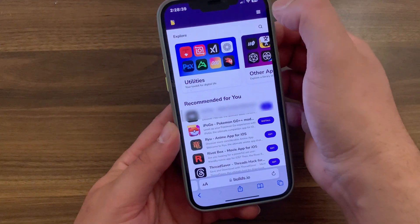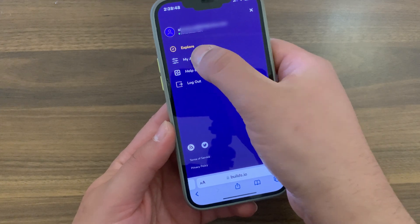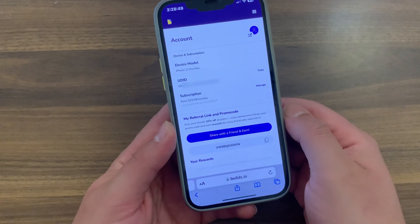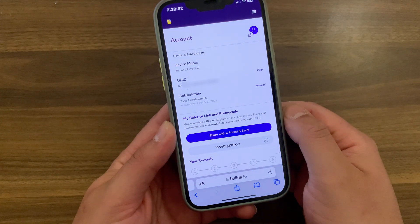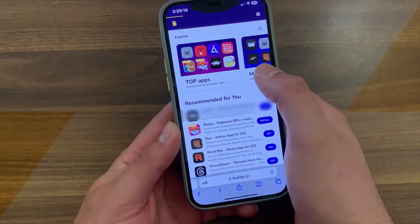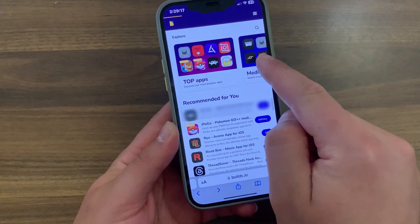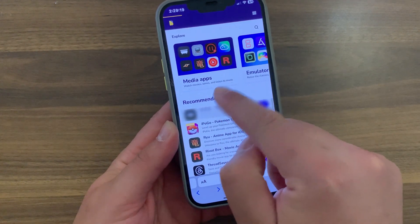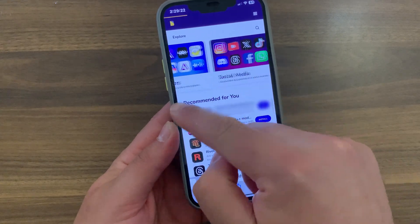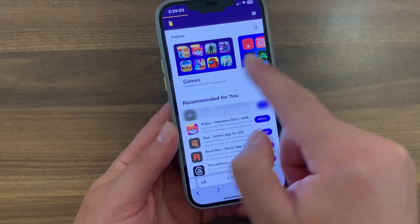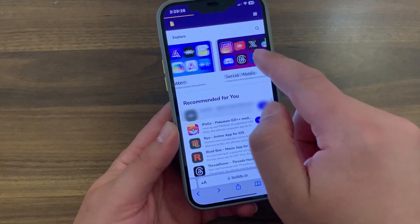The first thing you need to do is go ahead and open a new account, then link your device to Builds.io and subscribe to one of its subscriptions. From the main interface you can swipe between top apps, media apps, emulators, social apps, and more. Let's open the emulators section.